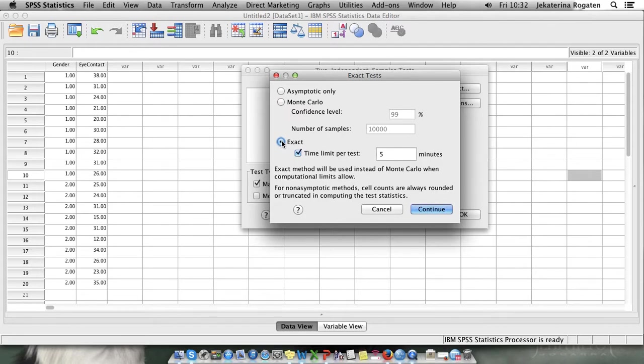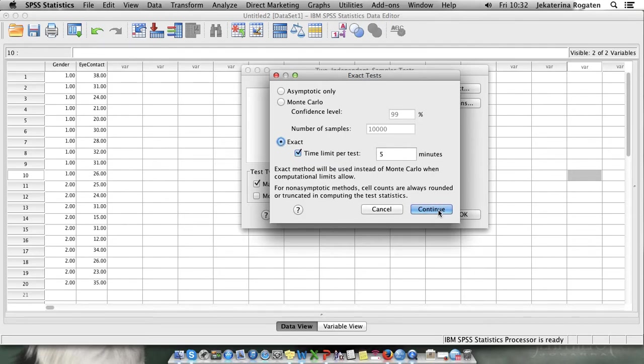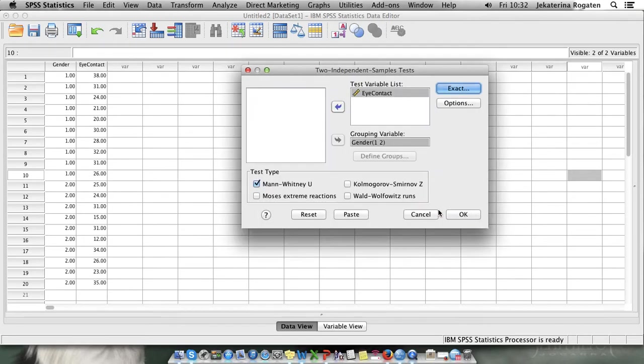Sometimes SPSS will struggle to calculate exact significance for big data sets. This data set is very small so it shouldn't be any problem.